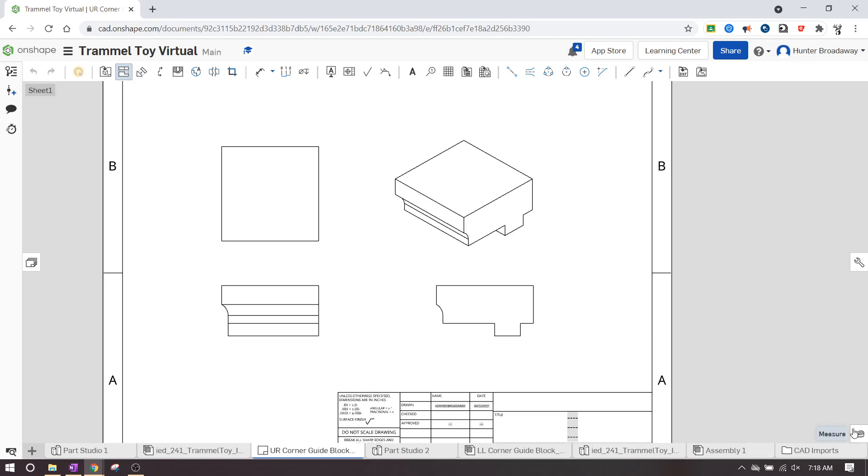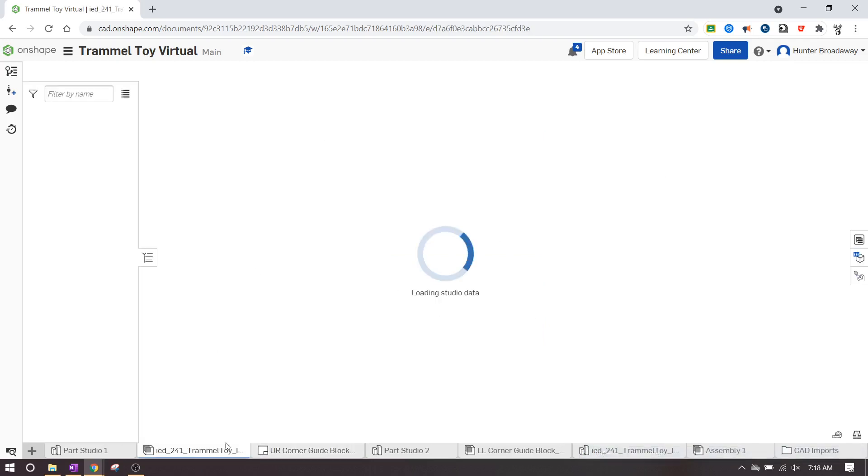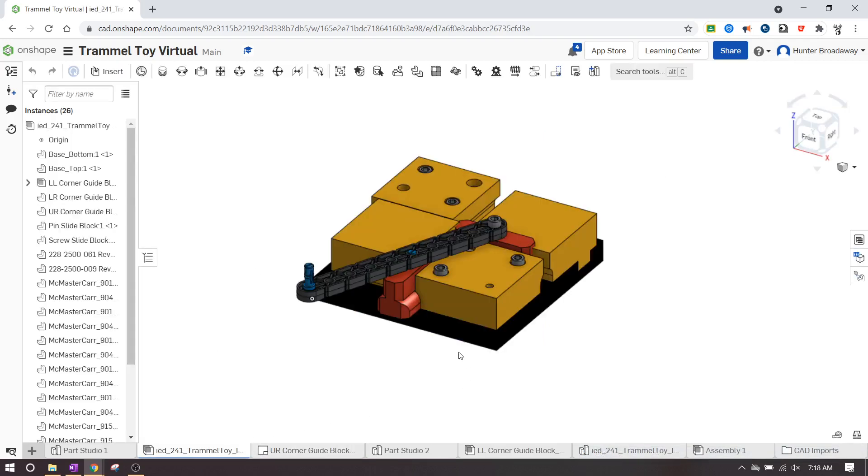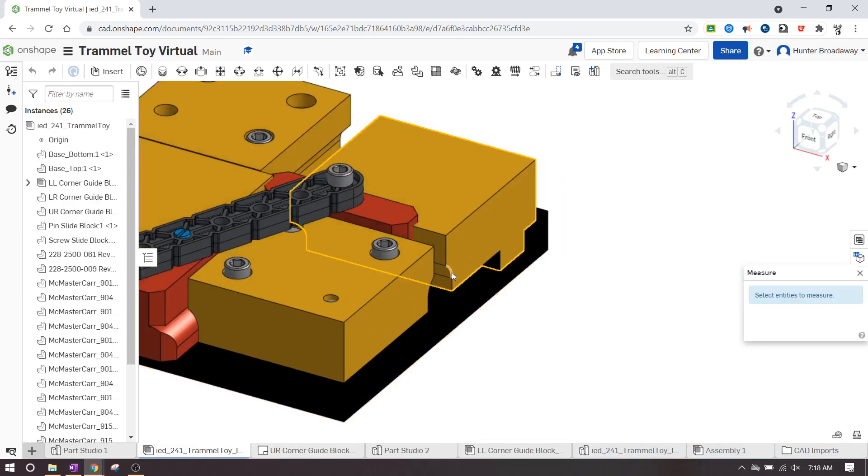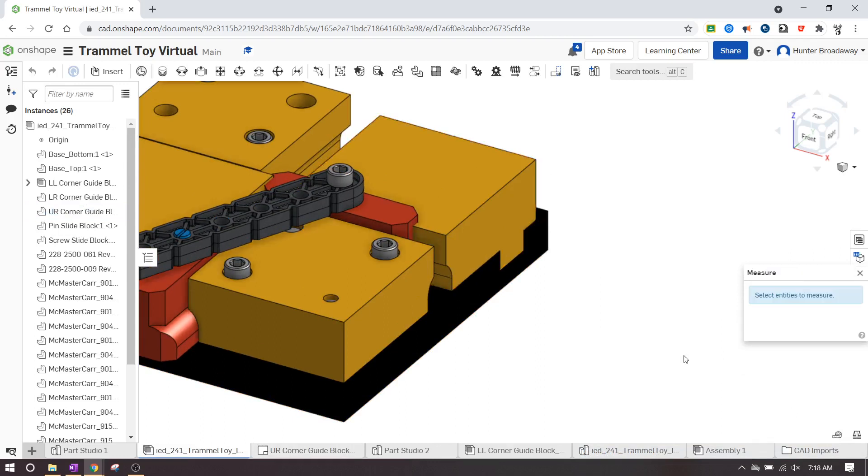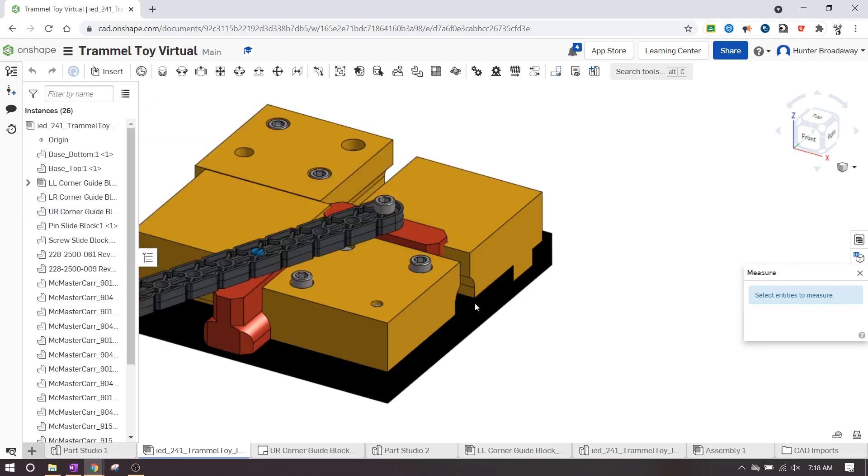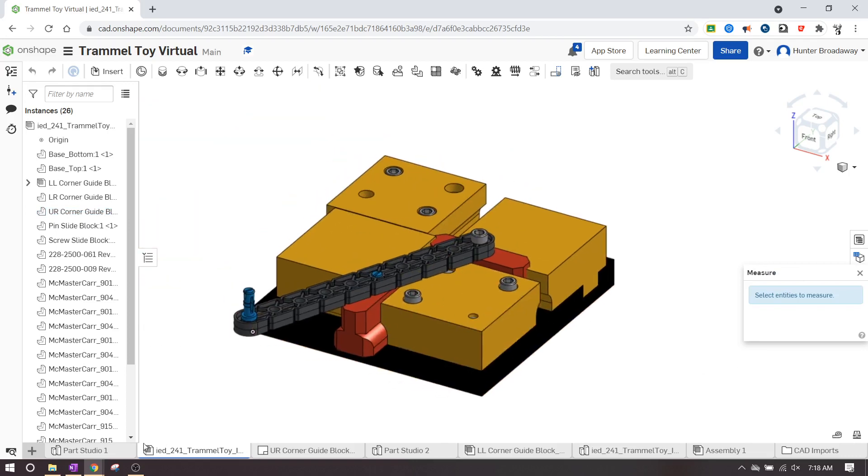And then you can use the measuring tape and you can actually measure specific distances here as well. You can also just use the measuring tape on the trammel toy itself and that should give you values. So like if you click on the measuring tape and you click on the radius, it tells you right here that the radius is a quarter inch, so you can do that instead. The drawing may be helpful for the next part though.